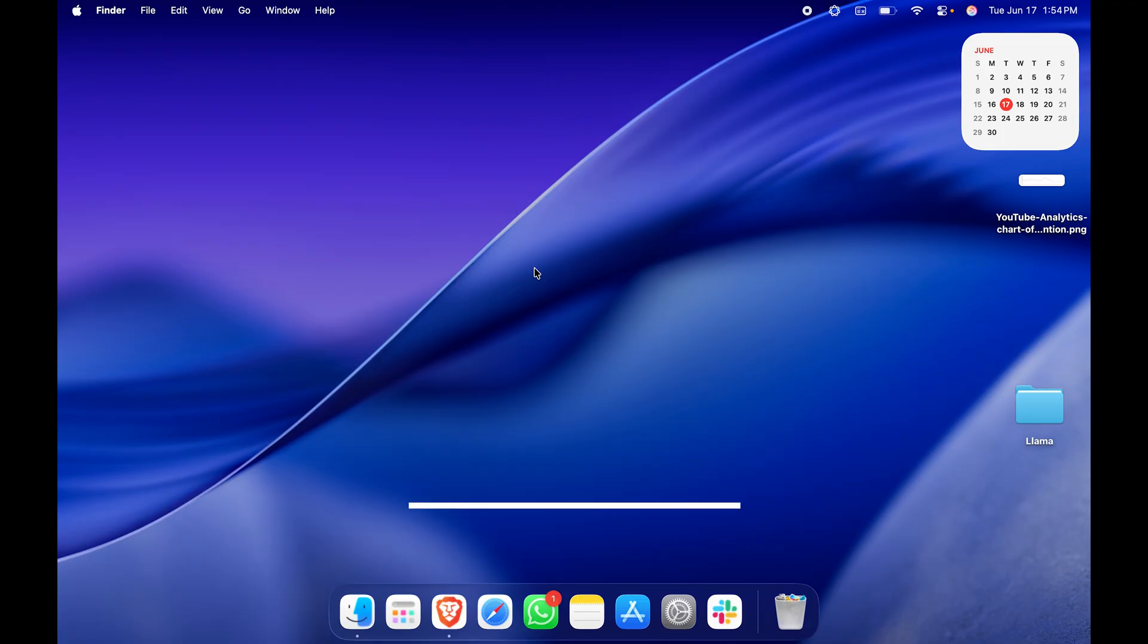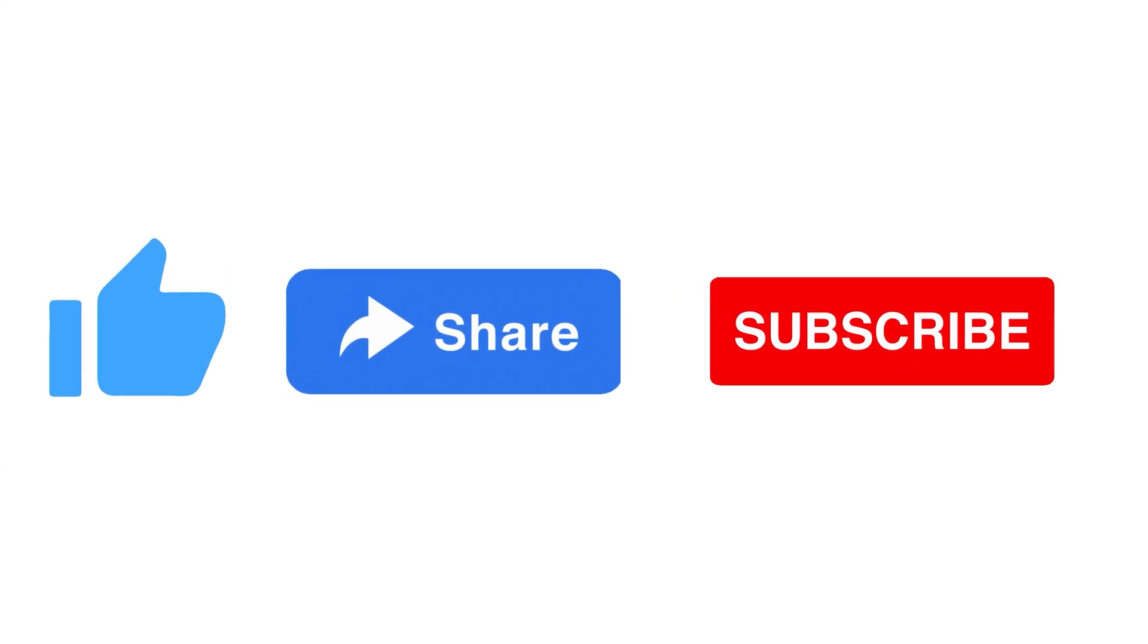Do consider subscribing to the channel and liking the video as well. See you in the next video.